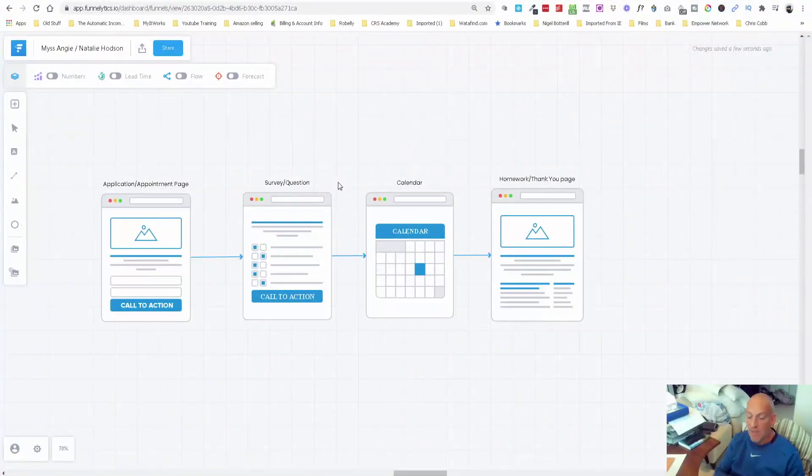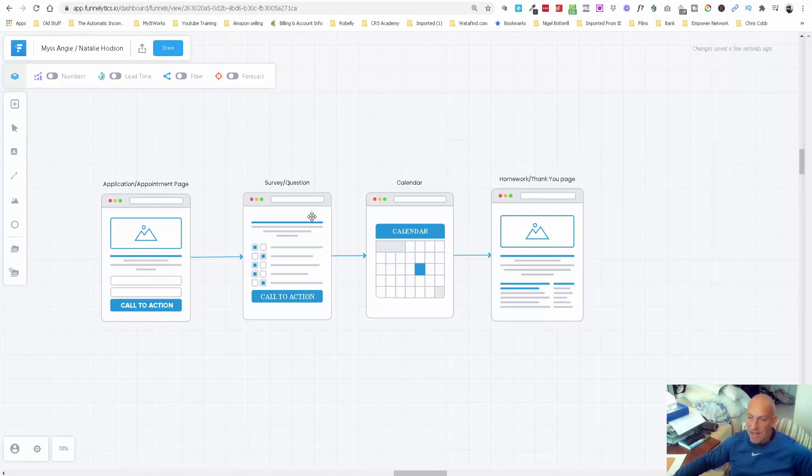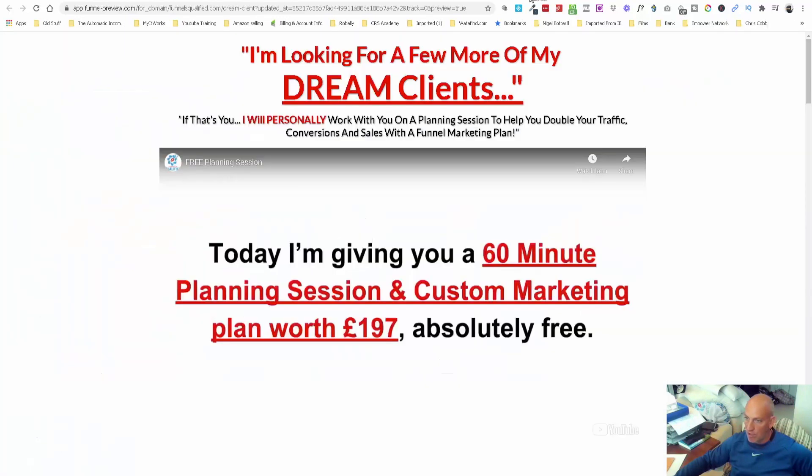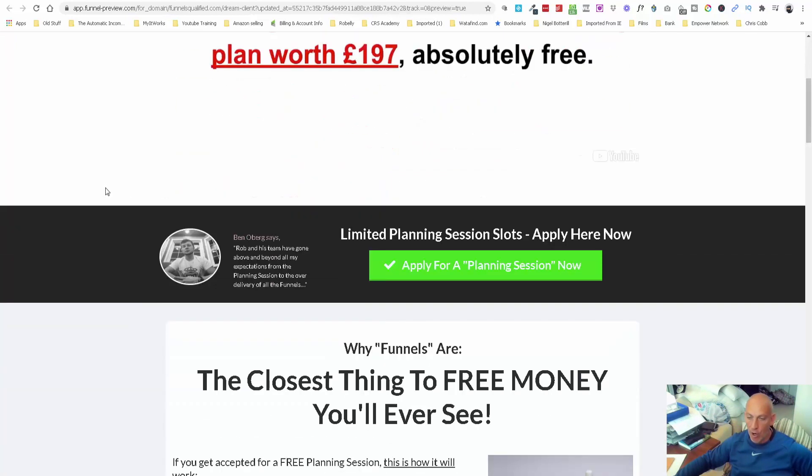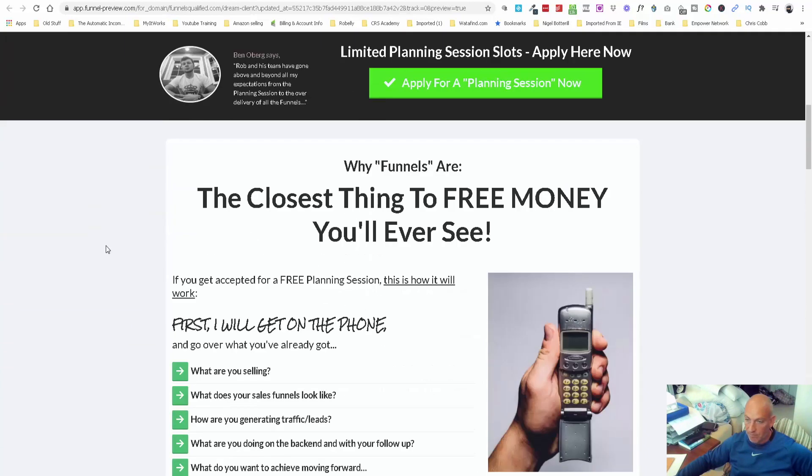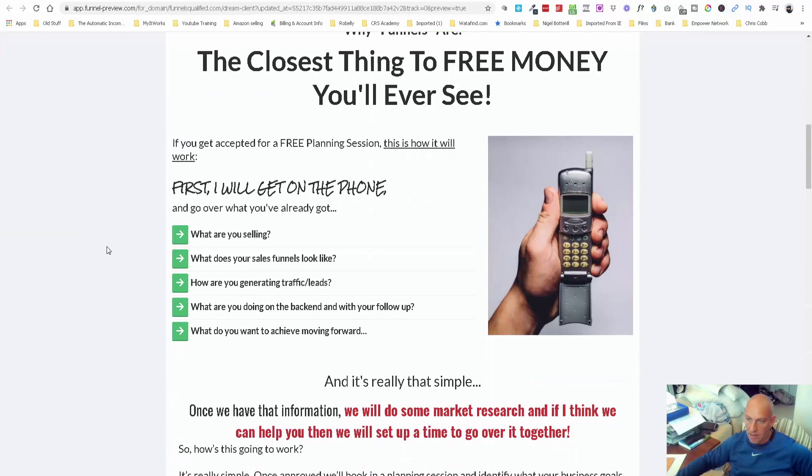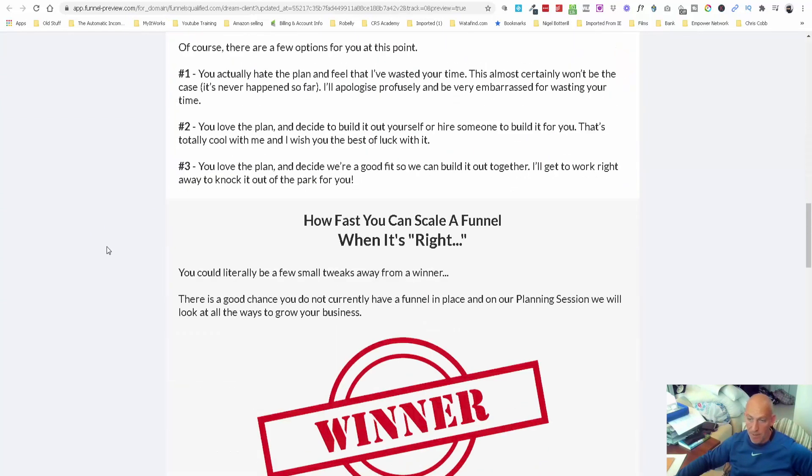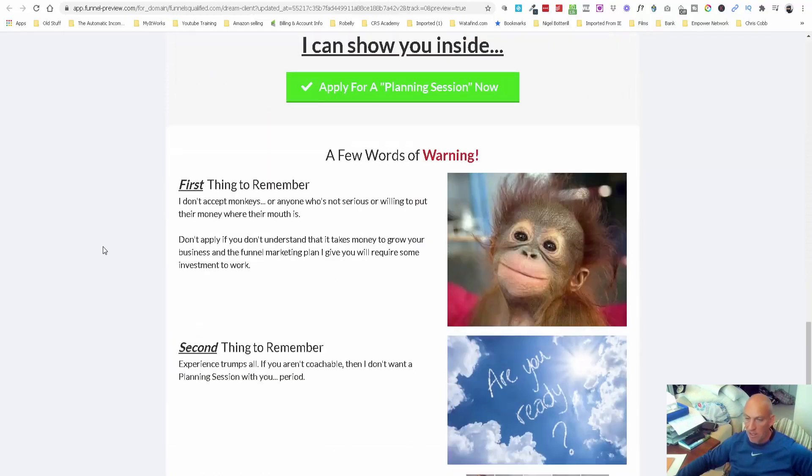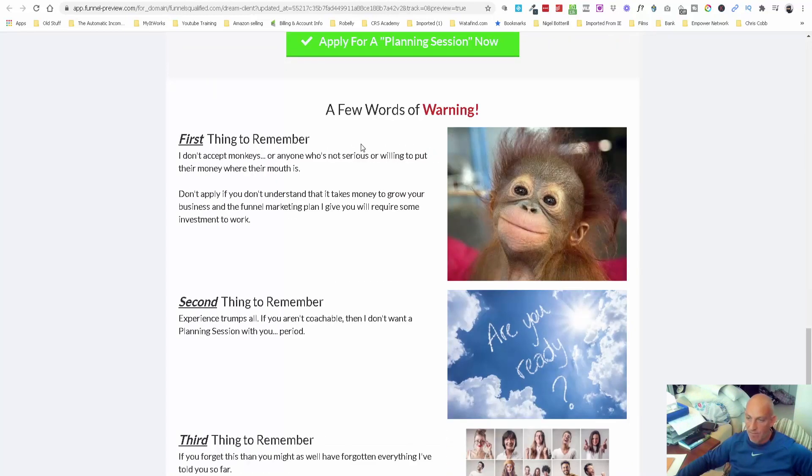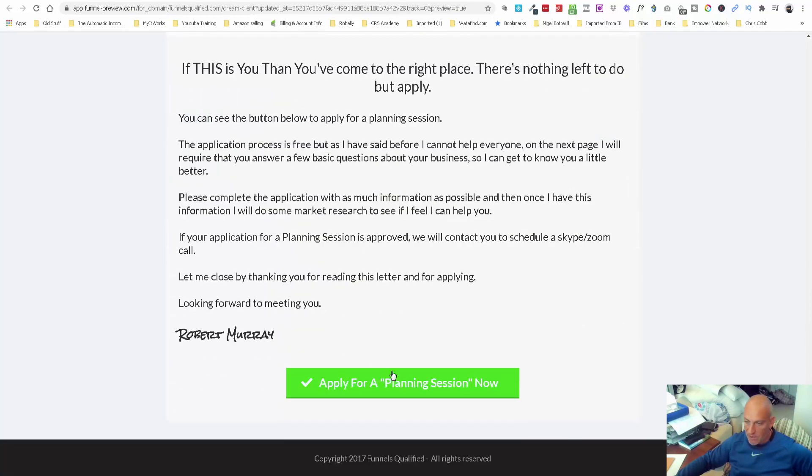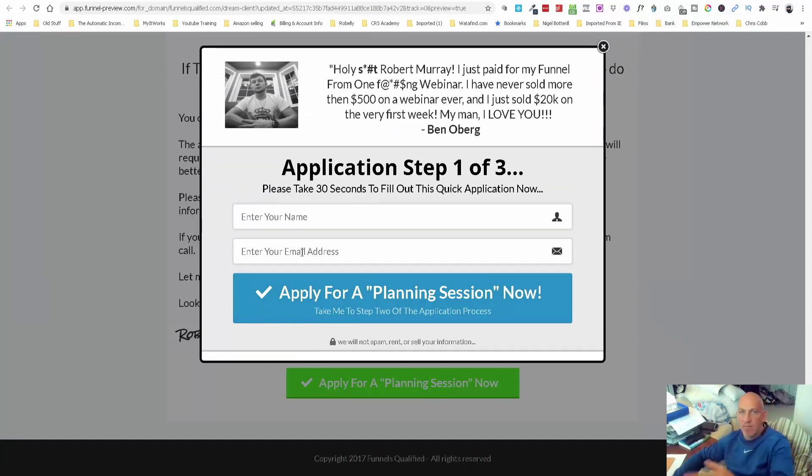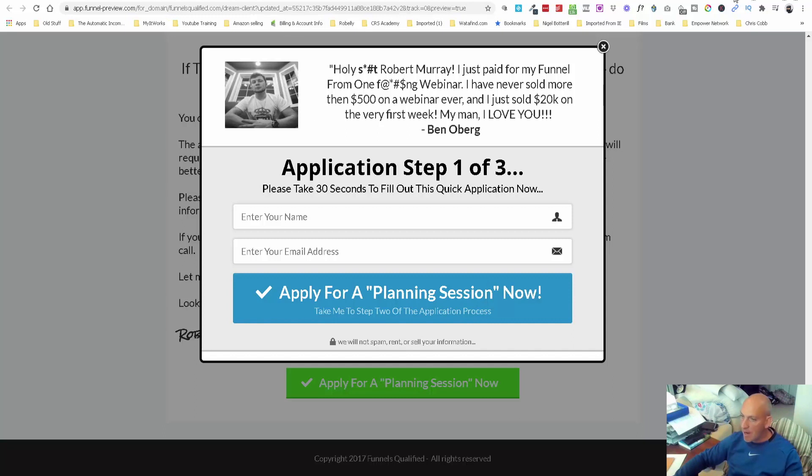I'm in my Funnalytics account now. This is currently how I have my application or planning call funnel set up. The application appointment page auto-plays a little presentation of what they can and can't get from our planning slots. We've got some testimonials here. This page explains what they can and can't get. They click here and we grab their name and email first, just in case they quit throughout the process. At least we've got a way to follow up with them.